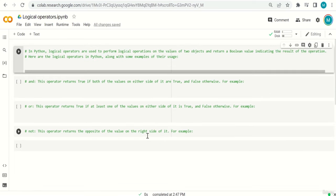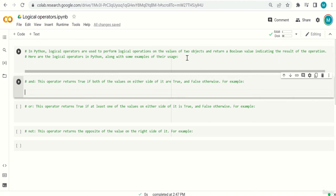Welcome everyone. In this video, we are going to learn a little more about logical operators in Python — combining operators like larger than, smaller than, equal signs — and chaining them together to make more complex logical expressions. In Python, logical operators are used to perform logical operations on the values of two objects and return a boolean value indicating the result.